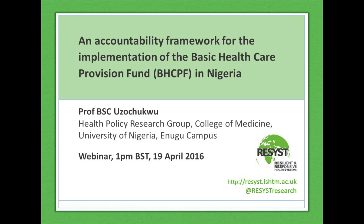My name is Rebecca Wolfe and I work for RESIST. RESIST is a research consortium led from the London School of Hygiene and Tropical Medicine with partners in South Africa, Kenya, Tanzania, Nigeria, India, Thailand and Vietnam. RESIST stands for Resilient and Responsive Health Systems and we focus on three key health systems topics: financing, health workforce and governance.